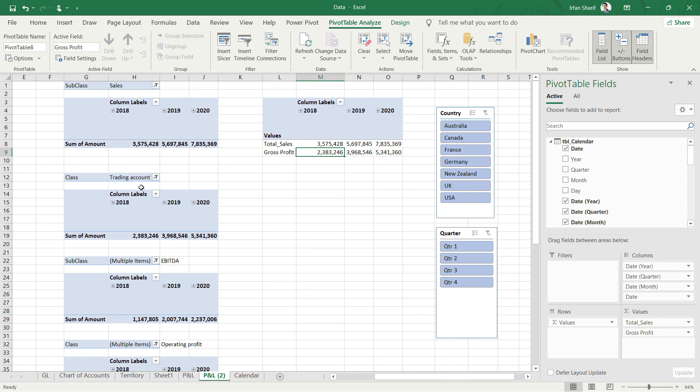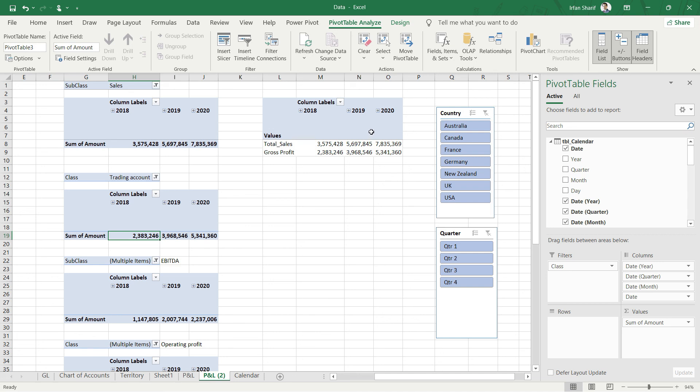We already have gross profit that we calculated before in DAX. We can see in 2018: 2.383 million, in 2019: 3.968, and finally in 2020: 5.341 - exactly the same gross profit.